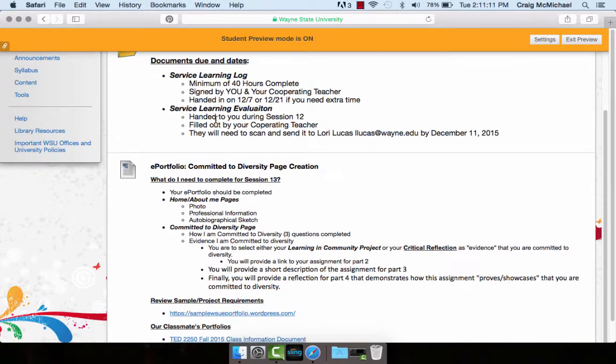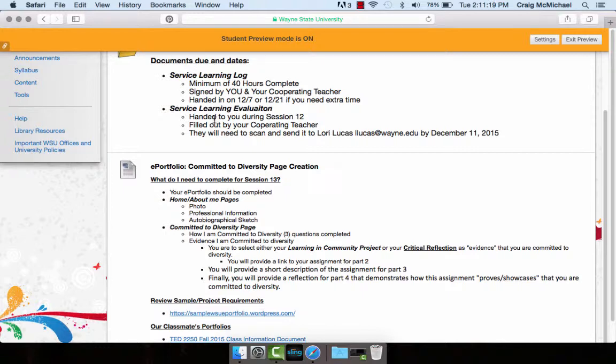In addition, the service learning evaluations I gave you guys last night, make sure you get those to your cooperating teachers. Those need to be scanned in and sent to Lori Lucas by Friday December 11th.